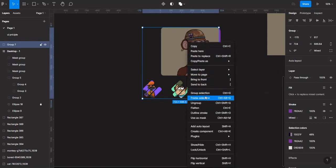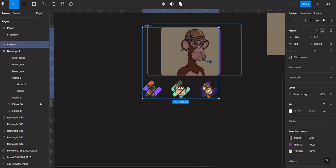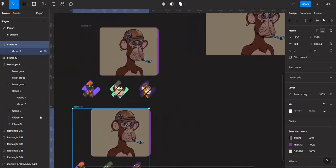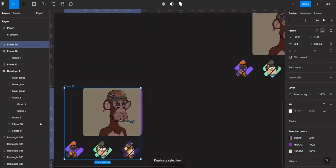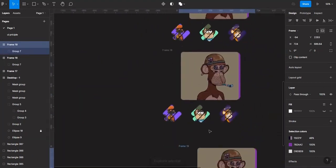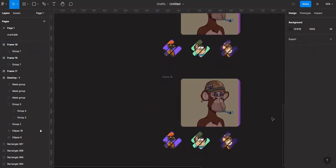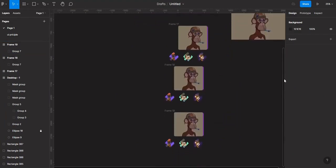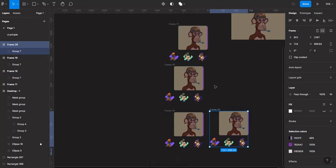Make this a frame. Then duplicate again with Ctrl+D. So I have like three of these — actually I think I'll need four, so let me do that again to get four copies.